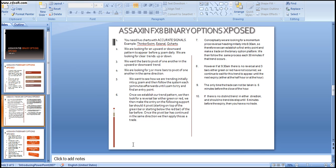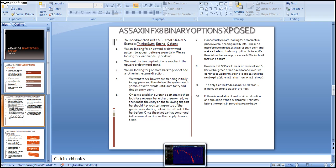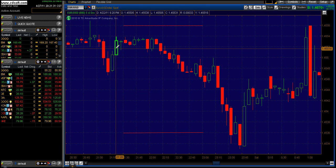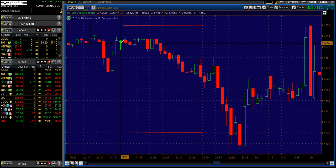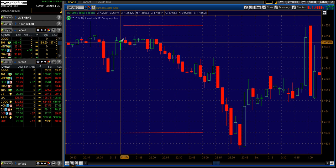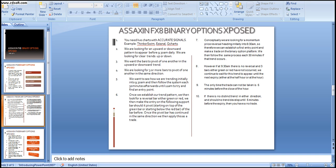We want to see how we are trending initially into 9:30am and then follow the system each 30 minutes afterwards until 11am to try and find an entry point. In this particular case, we are trending into 9:30am with a positive look on the Euro/USD Forex pair — heading upward. Once we establish our trend pattern, we then look for a reversal bar, either green or red.